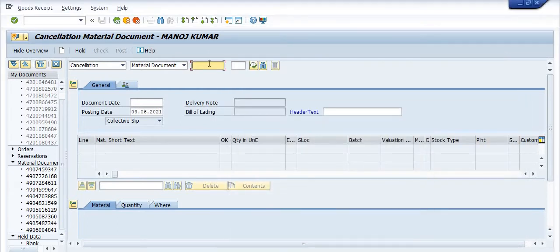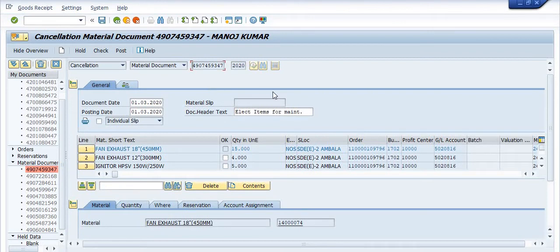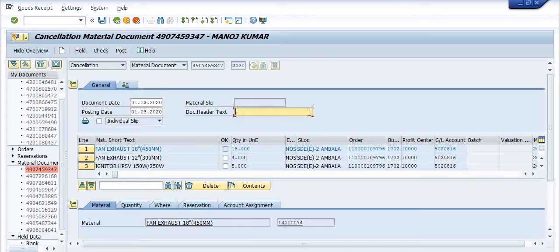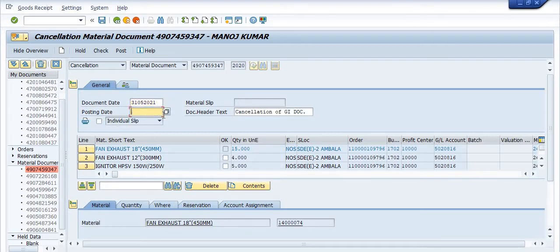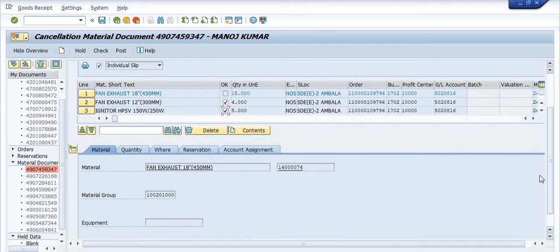Enter the GI document number for cancellation. We need to post in the current period — 31st May 2021. Fill in the cancellation details and click OK to proceed.